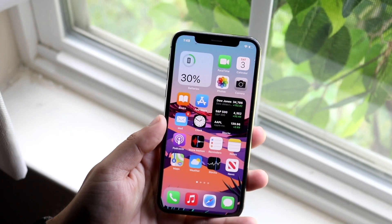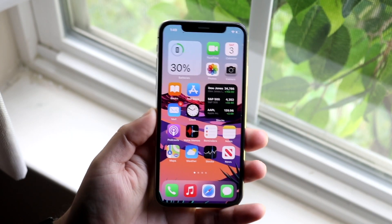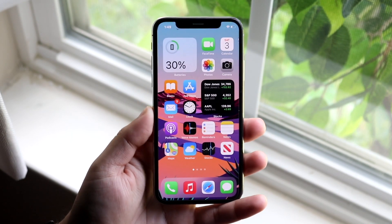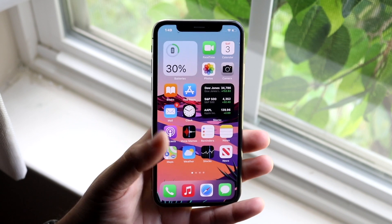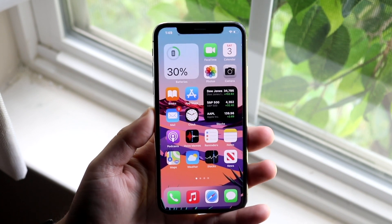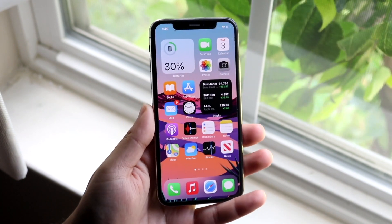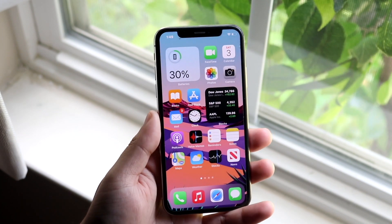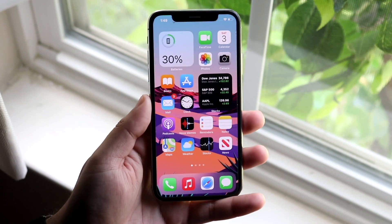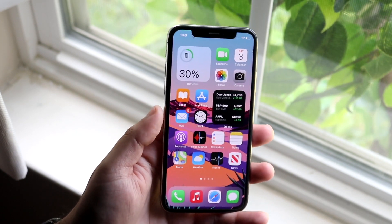Welcome back everyone. I'll show you exactly how to factory reset any iOS 15 device or iPadOS 15 device. This includes iPhones, iPads, iPods — the whole entire list.